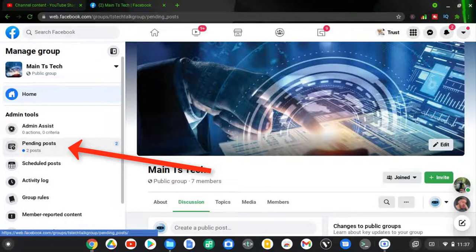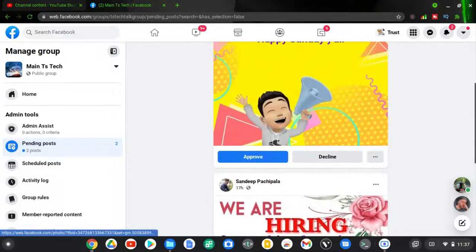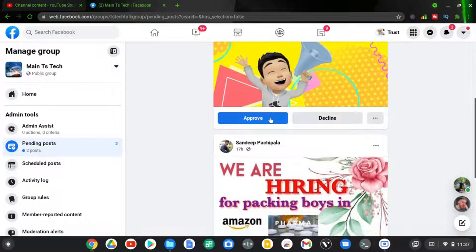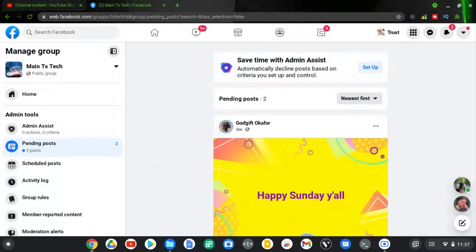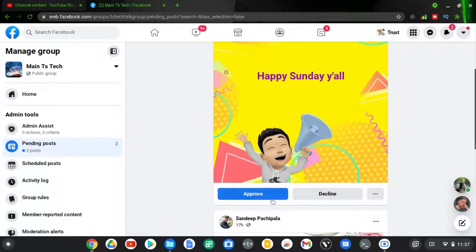Clicking on 'Pending Posts' will display all the pending posts in the group. I have two posts here. To approve a post, all you need to do is click 'Approve.' Once you approve a post, it will start displaying on the page; if you have never approved it, it will not display. Apart from approving, you can also decline — when you approve, the post is displayed on the group news feed, but when you decline, it is deleted from the group.